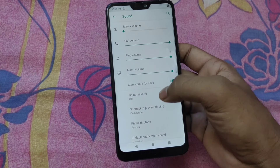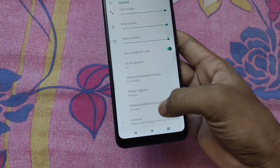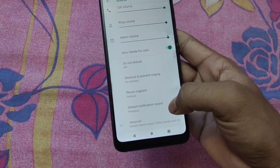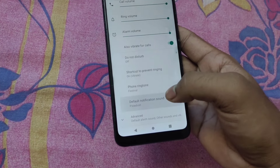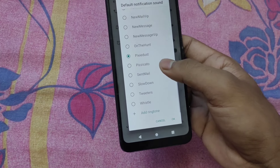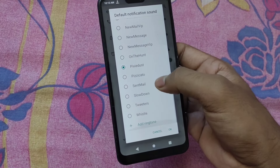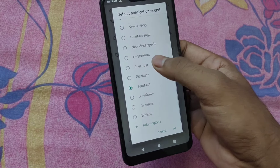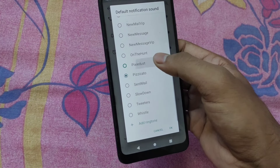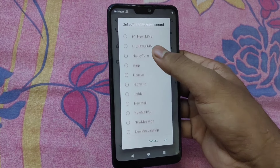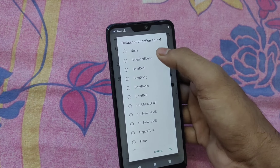For the sound, we will scroll down to the Default Notification sound. Now we click on the notification sound, then click on another one. We will use the custom tone — the custom tone customer option.